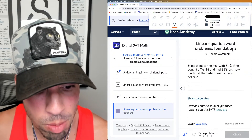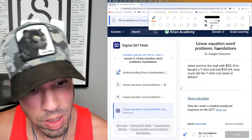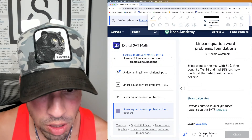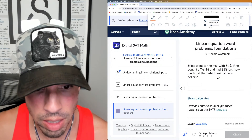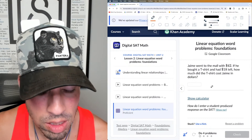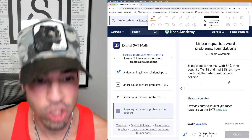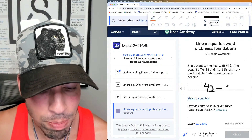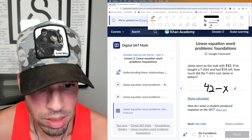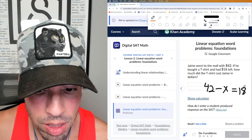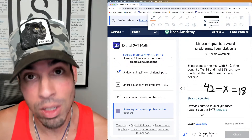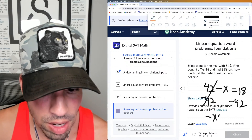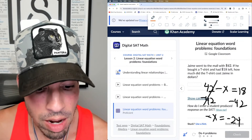We're going to do four problems and I'll explain as we go. All right: Jamie went to the mall with $42, bought a t-shirt, and had $18 left. How much did the t-shirt cost? One thing I like to do with these types of questions is represent it in an equation with a variable. He went to the mall with $42, spent x dollars on the shirt, and ends up with $18. So: 42 minus x equals 18. Now I solve for x — subtract 42 from both sides: negative x equals negative 24.